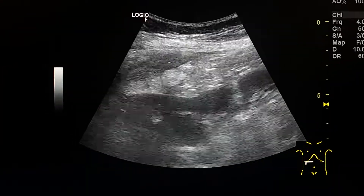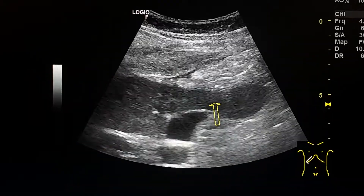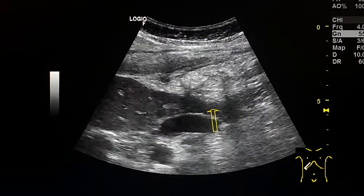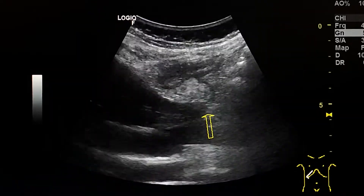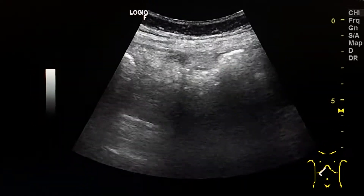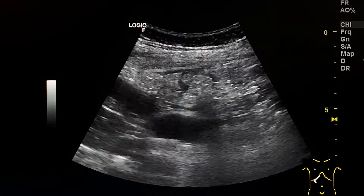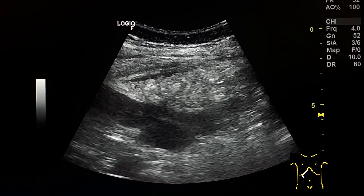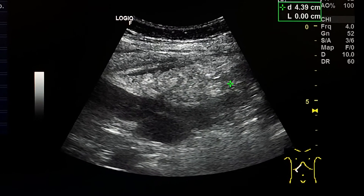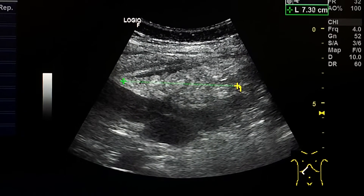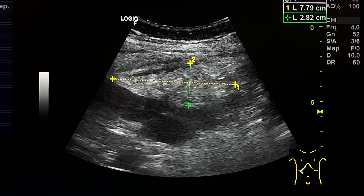We see only echogenic fat. This is the area of omental infarction, fusiform in shape.